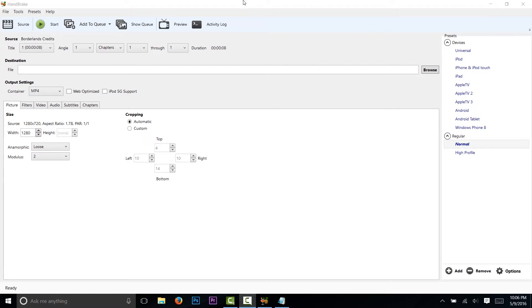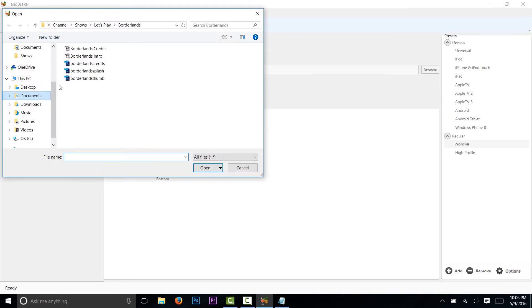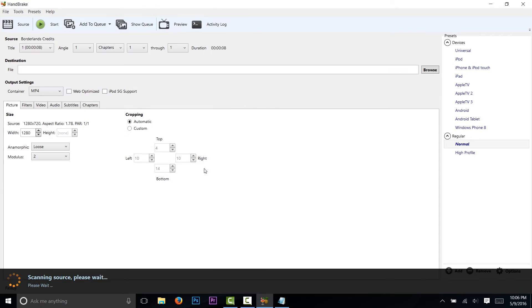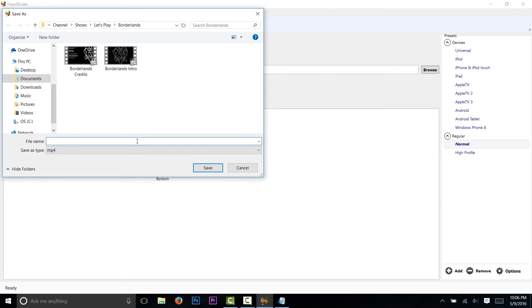First, you need to download Handbrake, which you can do by clicking here or clicking in the description. Then click on source and find the footage that you want to fix. Now click browse and pick where you want it to go.